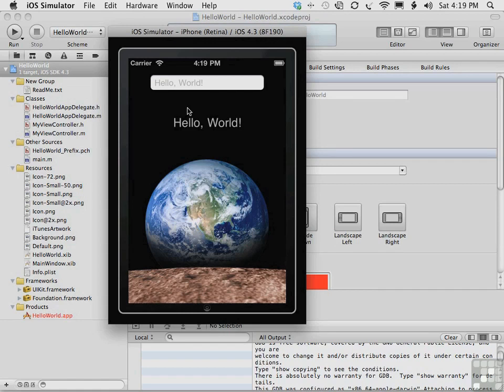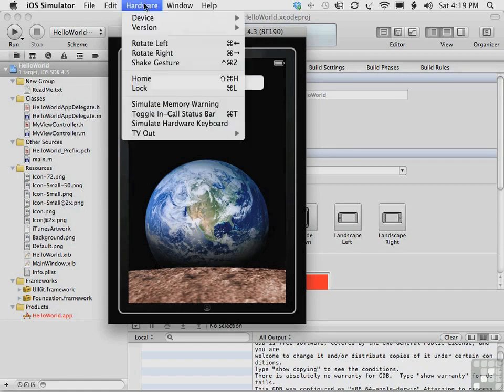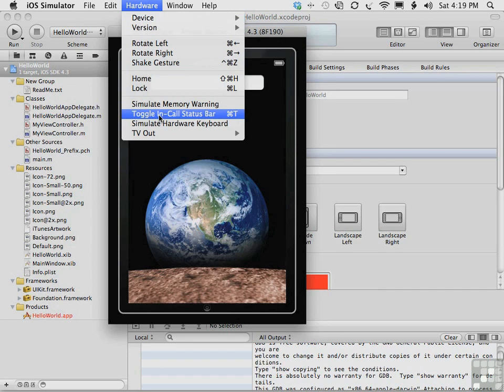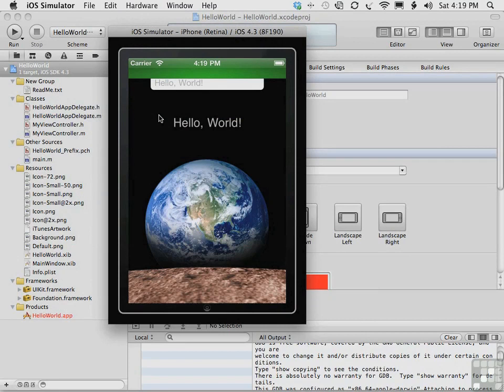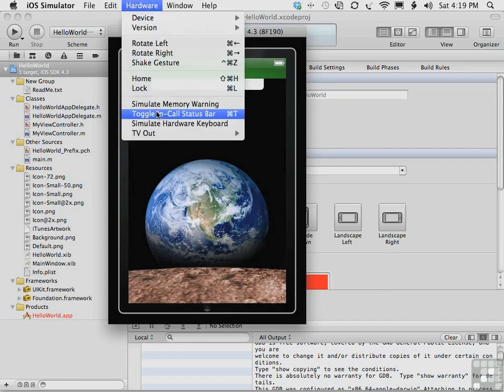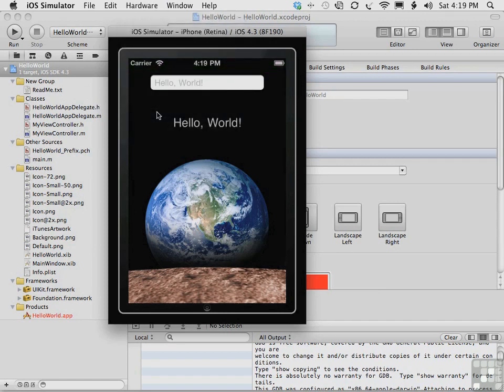You can also toggle the status bar between its normal state and its in-call state. You see, when the iPhone is answering a call, it's in the in-call state and displays a green bar across the top. And when the iPhone is no longer answering a call or not on a call, it's in the normal state, which is without the green bar.